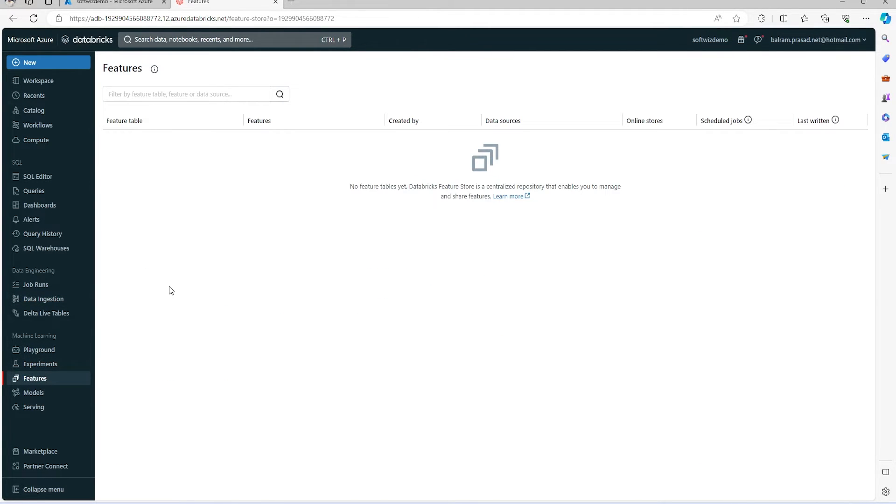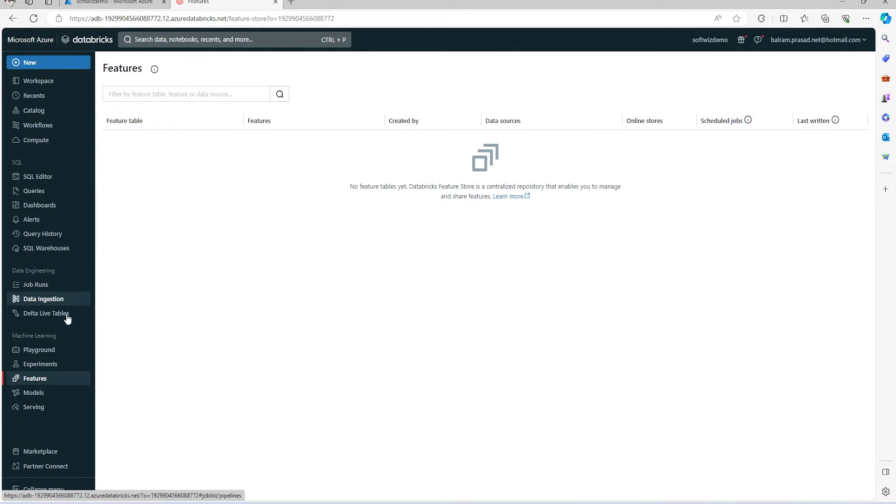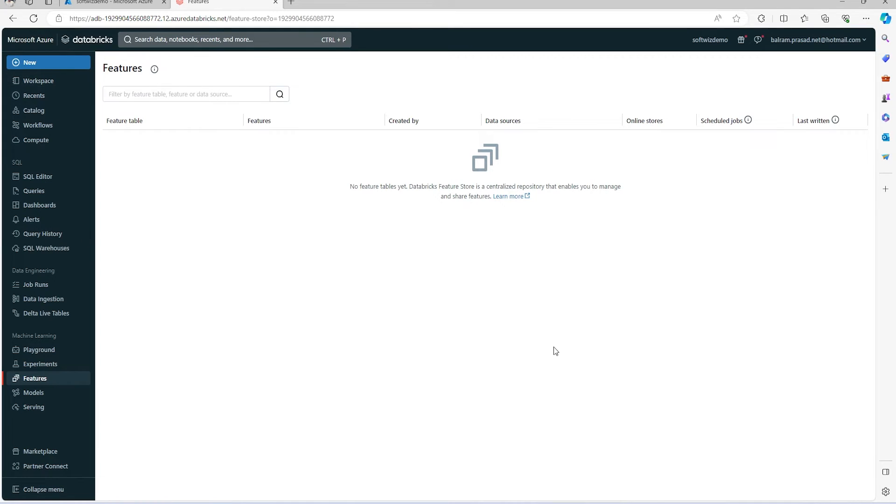Machine learning developers and ML engineers can come and write machine learning algorithms and build machine learning models. All of this is supported inside Databricks itself. After that, we have a marketplace built inside.